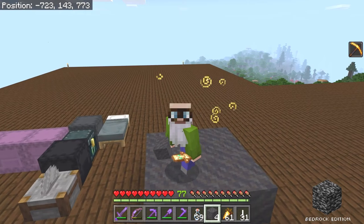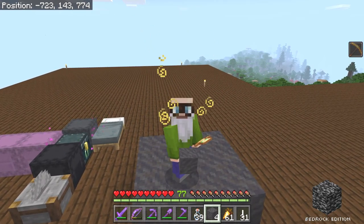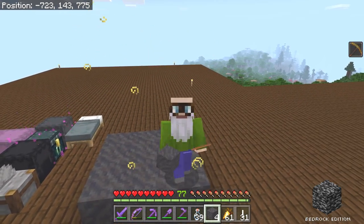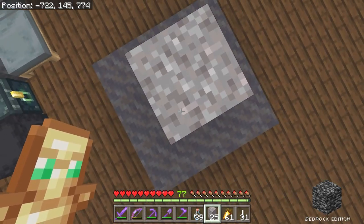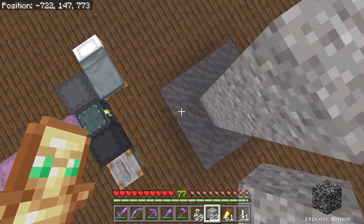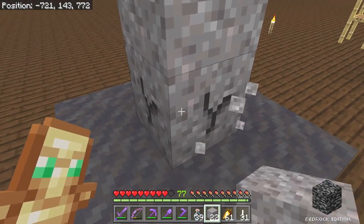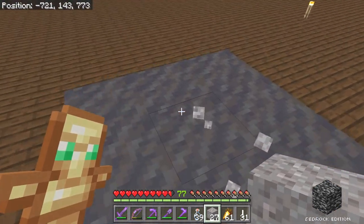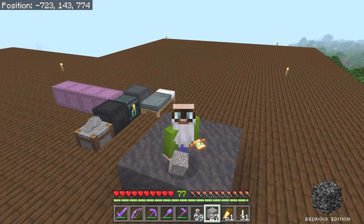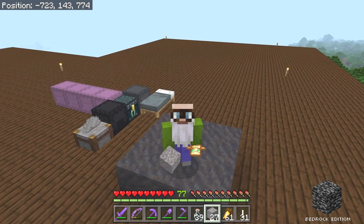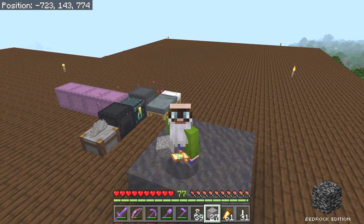Mud is a new block added in the Wild Update and it has some fascinating properties. If I walk on mud, I sink down into it like a couple of pixels — mud is slightly shorter than a full block in height. So if I pile up a bunch of gravel on it and break the bottom one, the gravel falling onto the mud blocks breaks because it's not falling onto a full block. Also, if you place a hopper underneath mud, the hopper can pick up items through the mud block — in Java Edition.